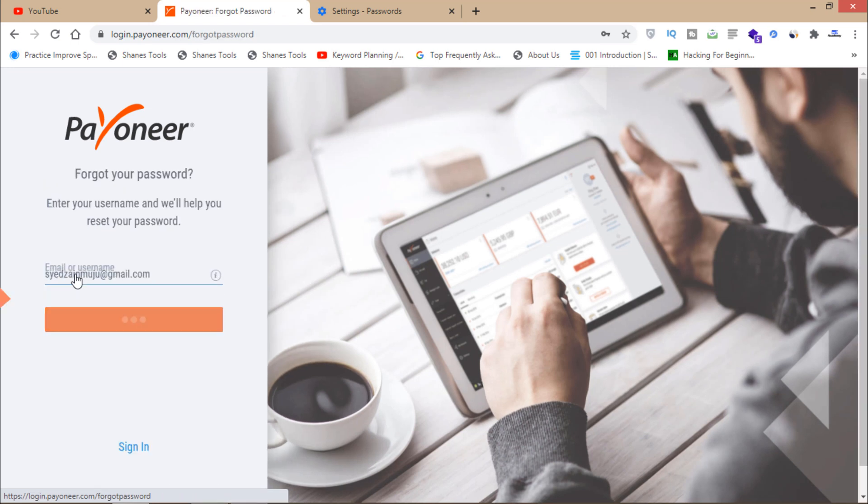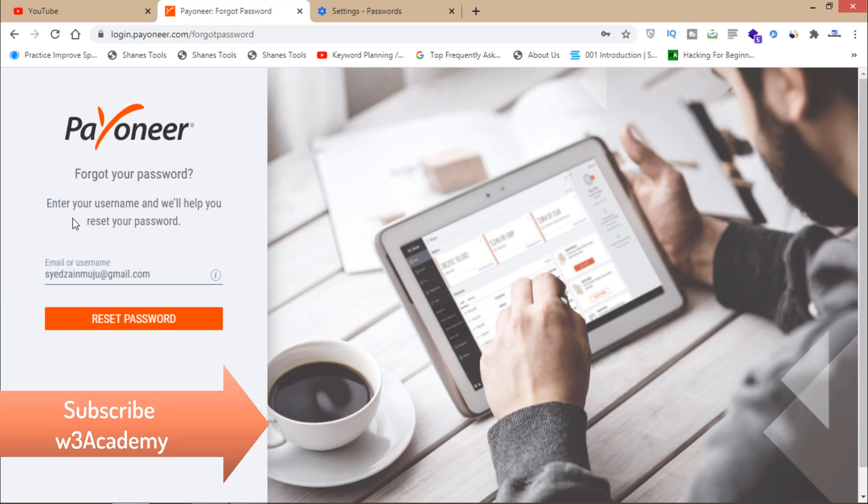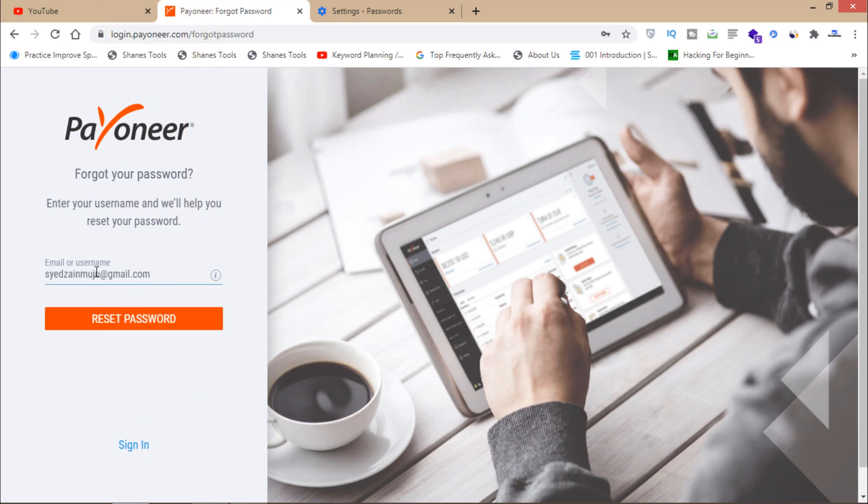Here is the option. I can just enter my username or my email here and then I can click on this reset password button. So I have entered my email and then I will click on this reset password.